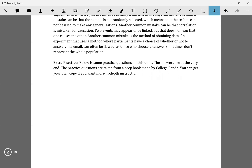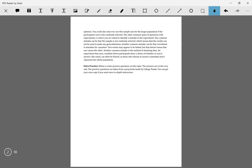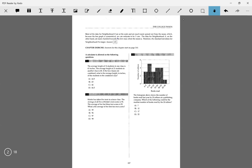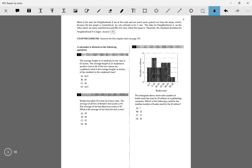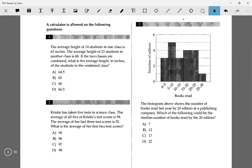These problem sets, as well as the problem sets for the other videos — you probably know this already — are from College Panda. So big thanks to them. Moving on, the first thing we're going over is number three.